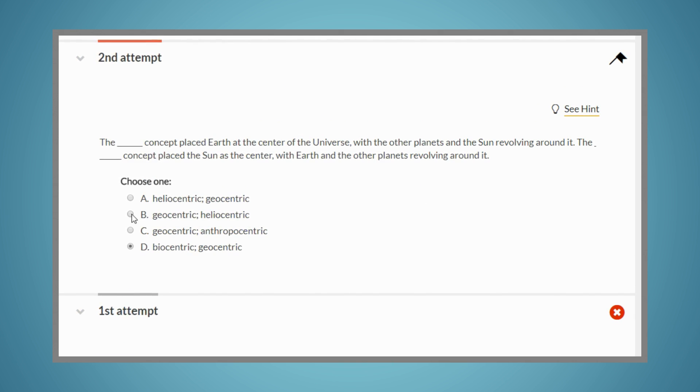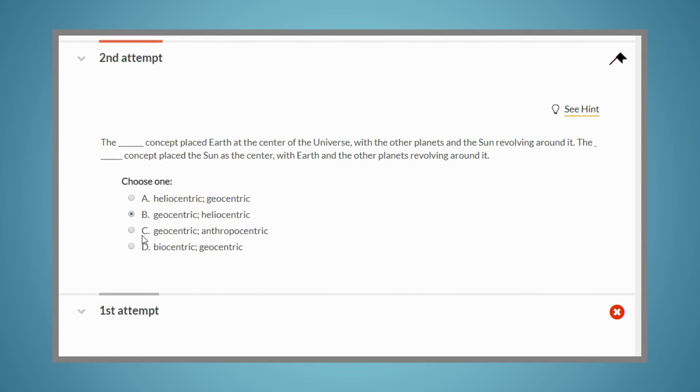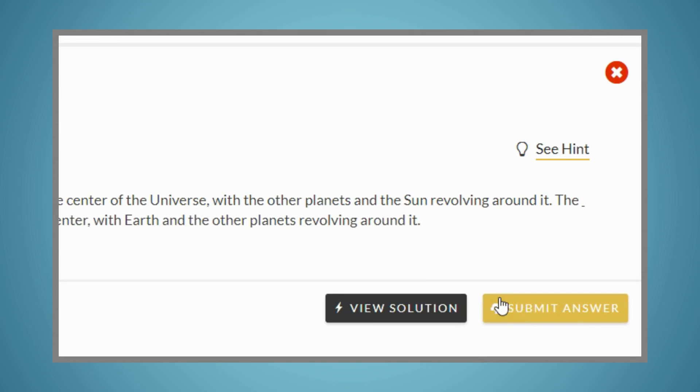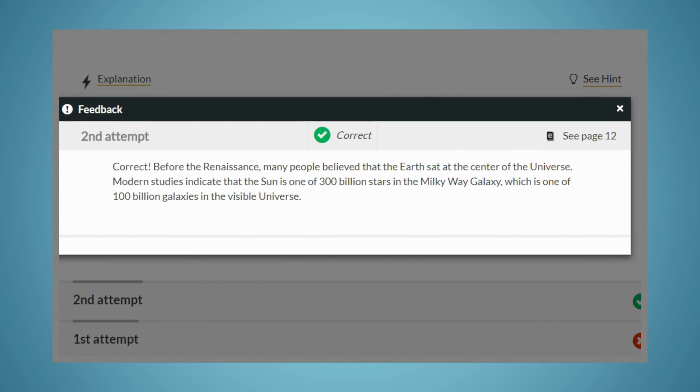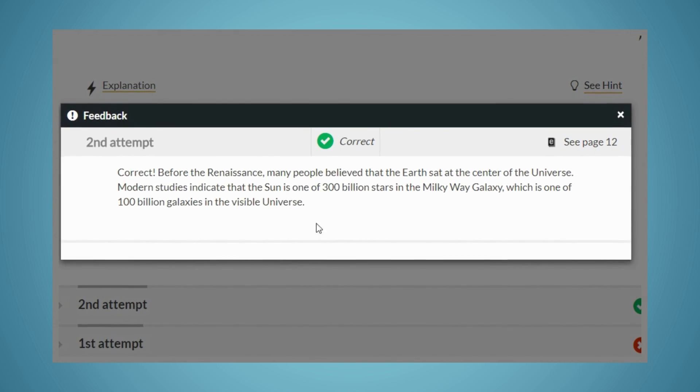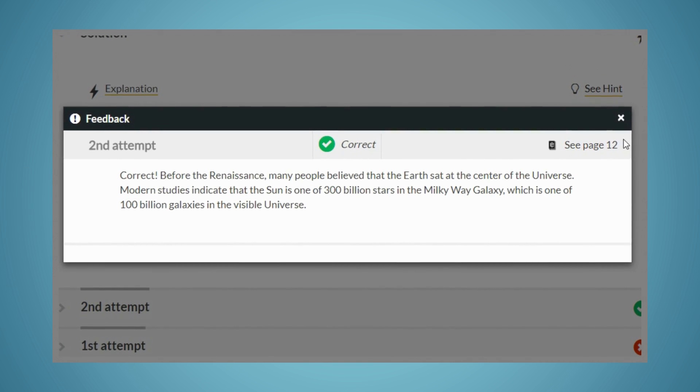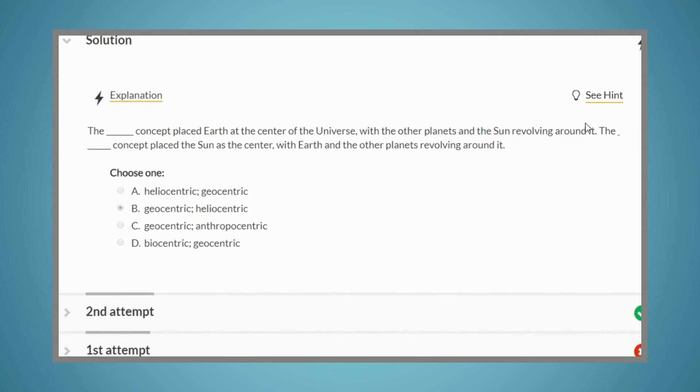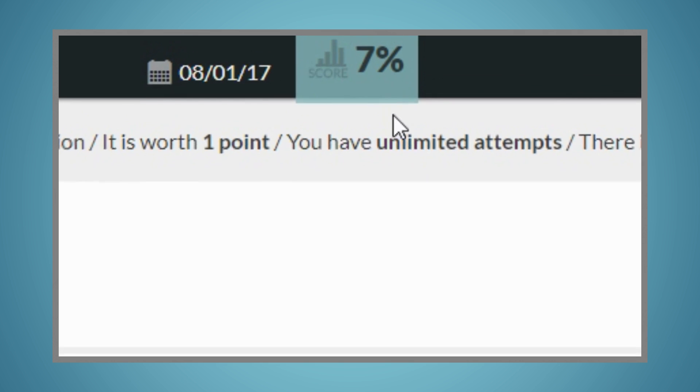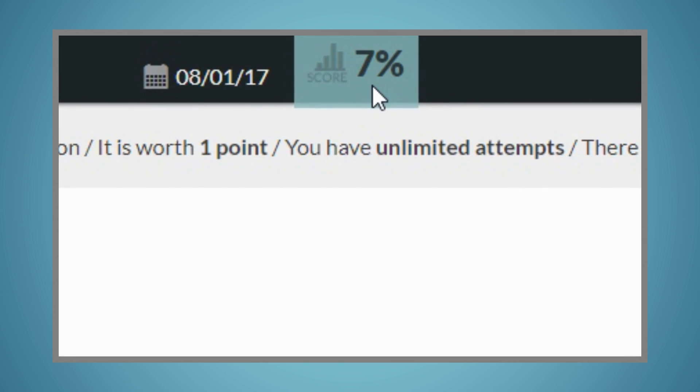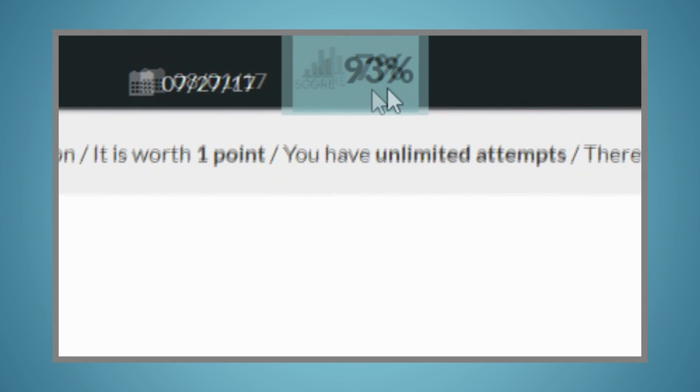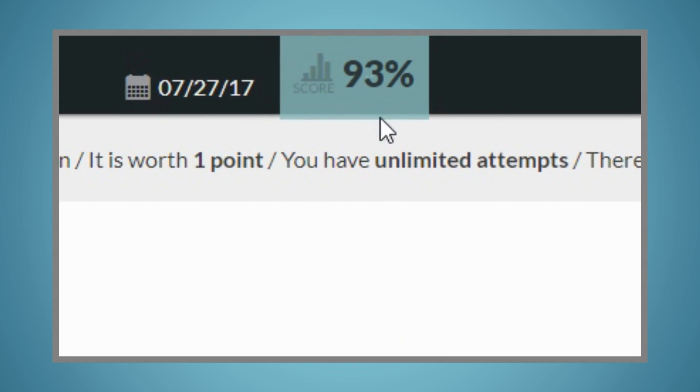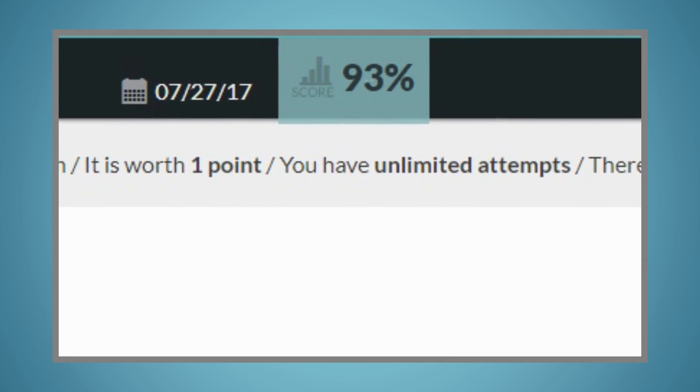Even when you get a question correct, you'll still receive helpful feedback that will reinforce the material. At any point during the activity, you'll be able to see your percentage score and track your progress through the assignment.